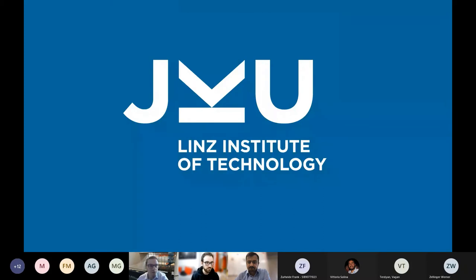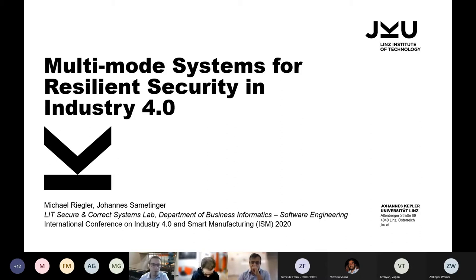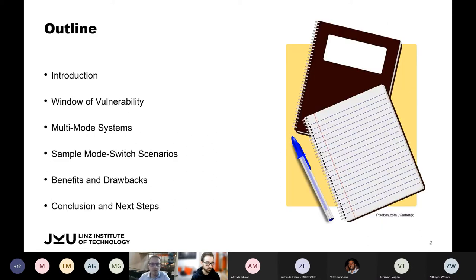Thank you for the introduction. It's a pleasure to present our work about multi-mode systems for resilient security in Industry 4.0. My name is Michael Rickler, and I wrote this paper together with Professor Johannes Samettinger. We are both involved in the LIT Secure and Correct Systems Lab at Johannes Kepler University Linz, Austria. After a short introduction on Industry 4.0 and smart manufacturing, I will tell you more about the window of vulnerability of industrial automation and control systems.